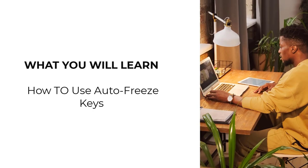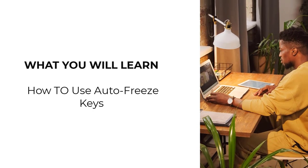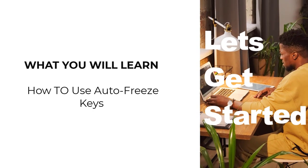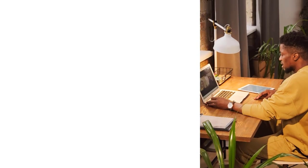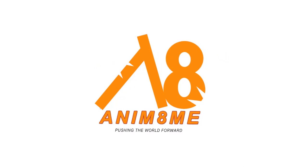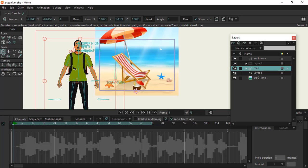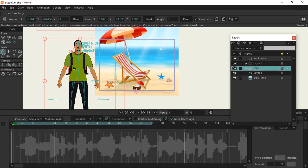I am sure you are excited already, so let's get it started. Understanding what autofreeze keys mean in Moho Studio. This will be really quick and simple, so I need you to pay full attention.